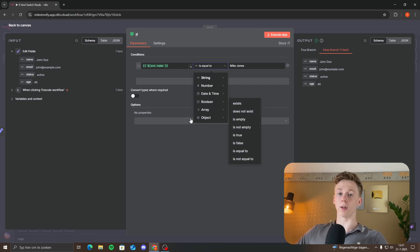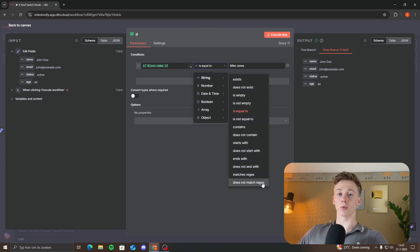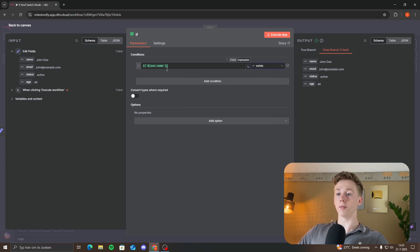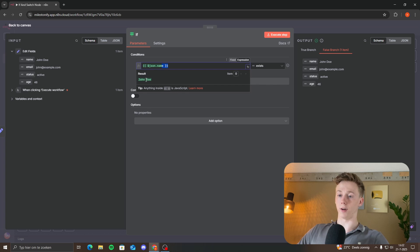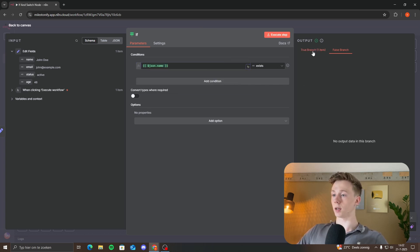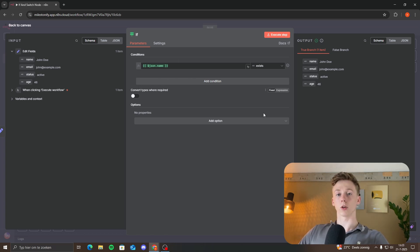For each of these different data types, you can choose a different condition. For example, 'exists' — if this field has a value, it will go to the true branch. So if I execute the step it goes to the true branch. But when the value is empty, it does not exist and goes to the false branch. It is very important to know when to use which condition.